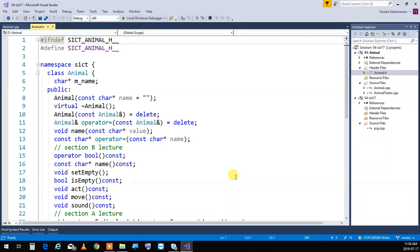We created an Animal class and did lots of operator overloading exercises on it. I'm going to put one extra session online at night for anyone who wants to, and I'll go through all the different types of operator overloading.